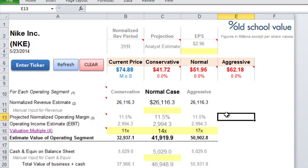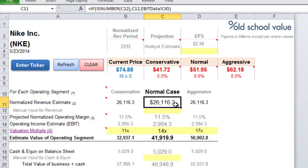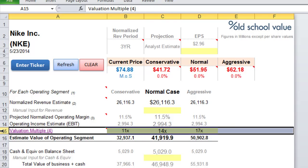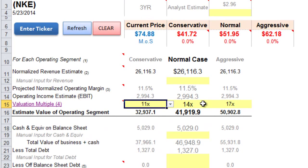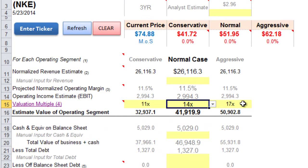And then with that revenue, the main driver behind the model comes down to selecting the valuation multiple for what you want to apply to the stock.